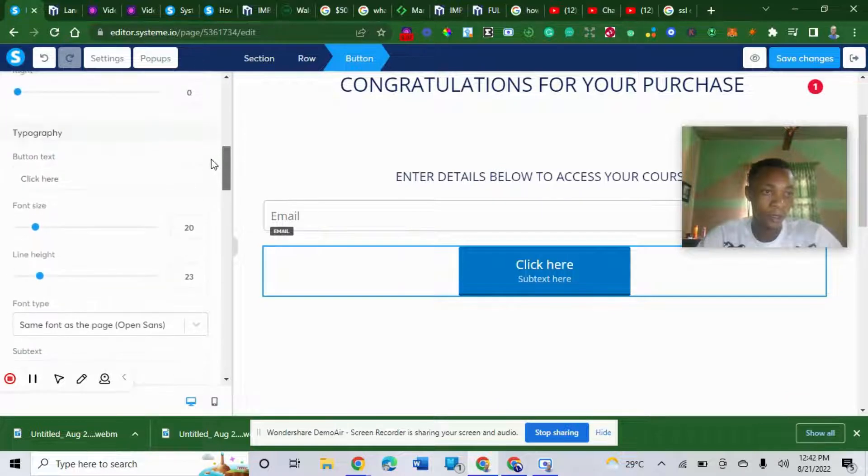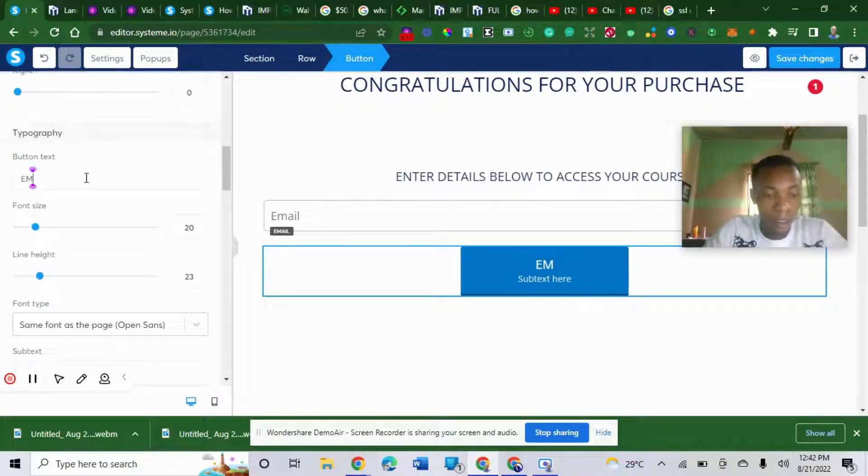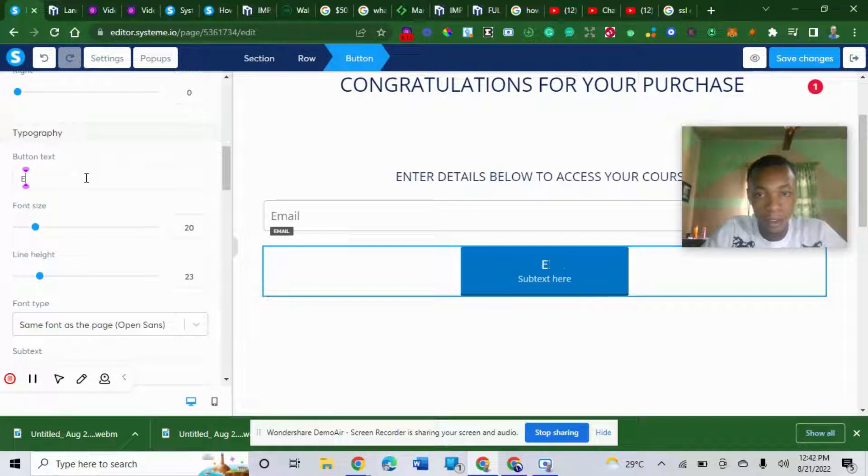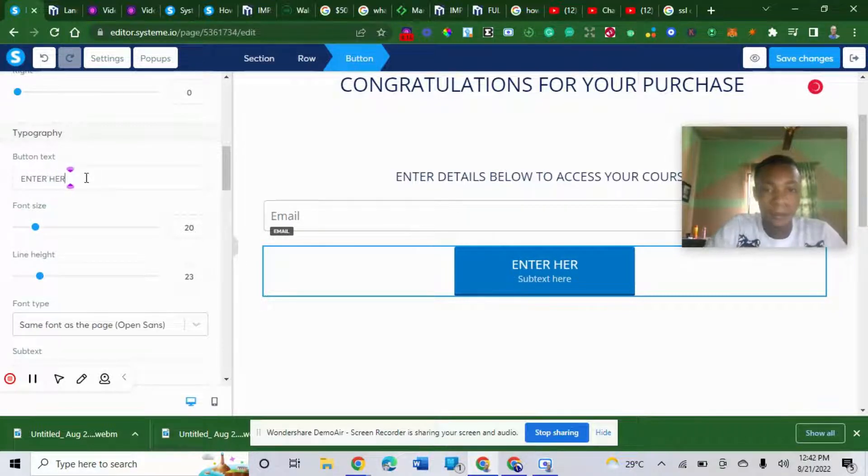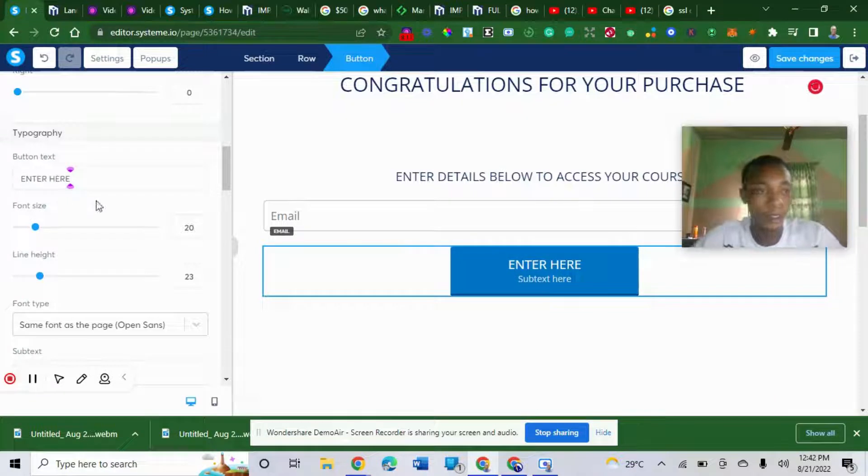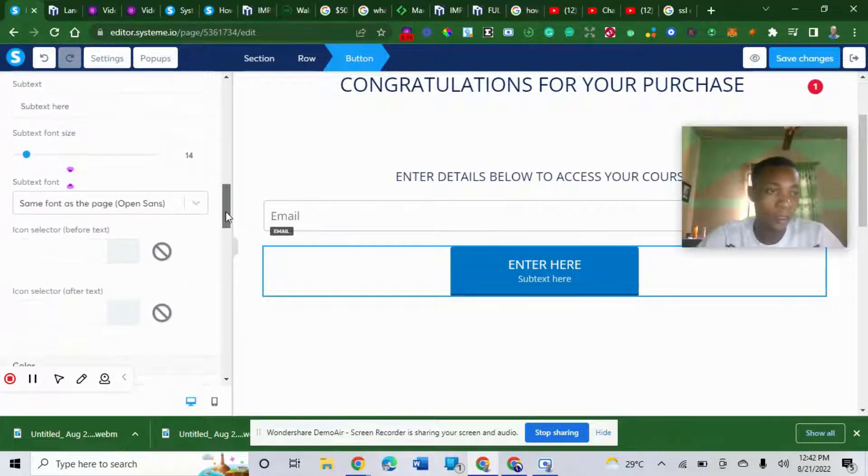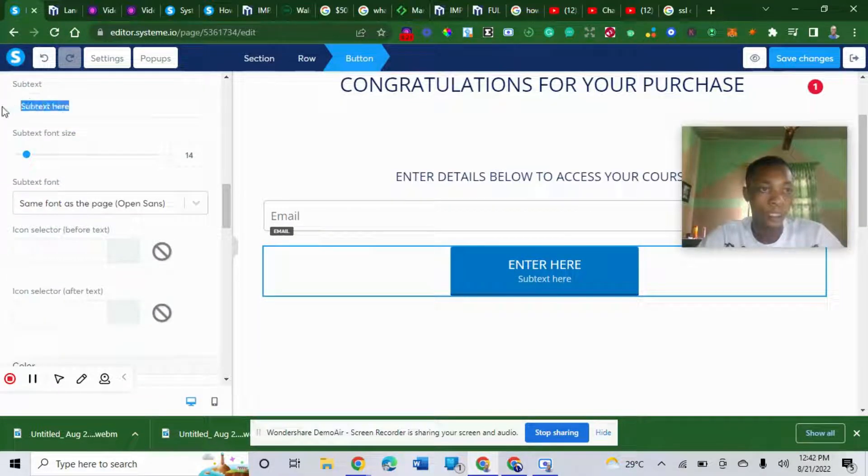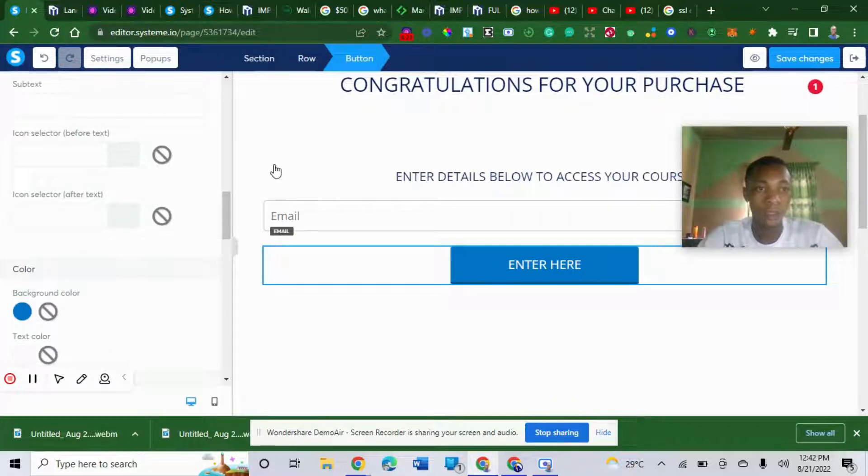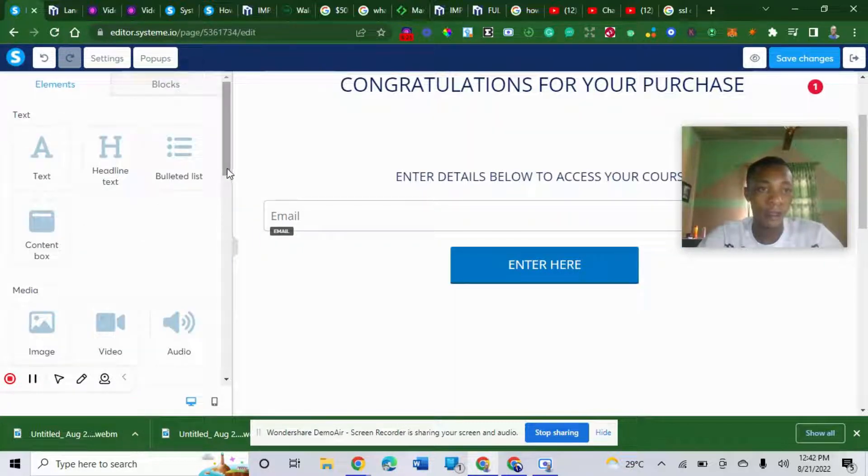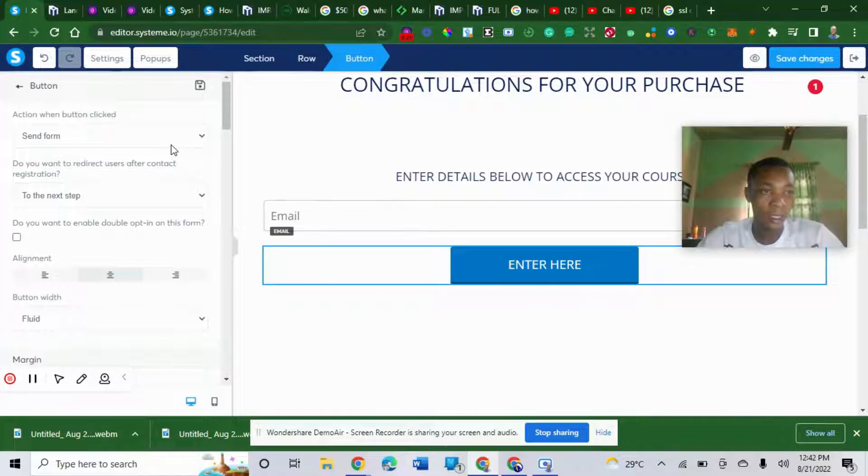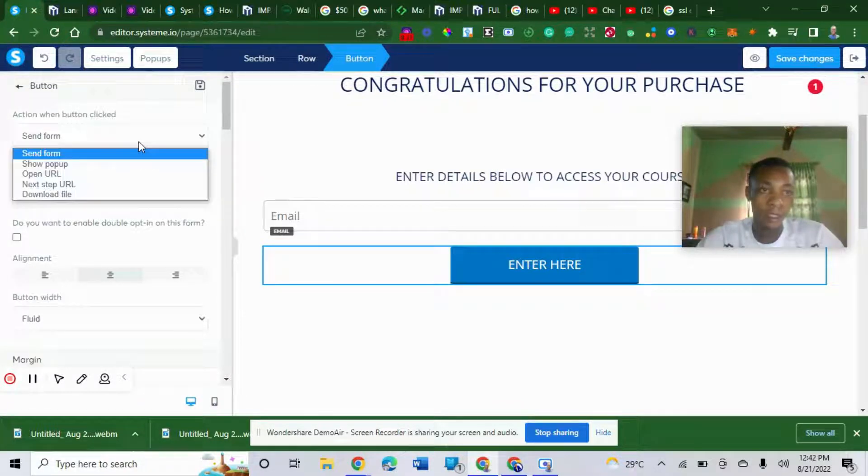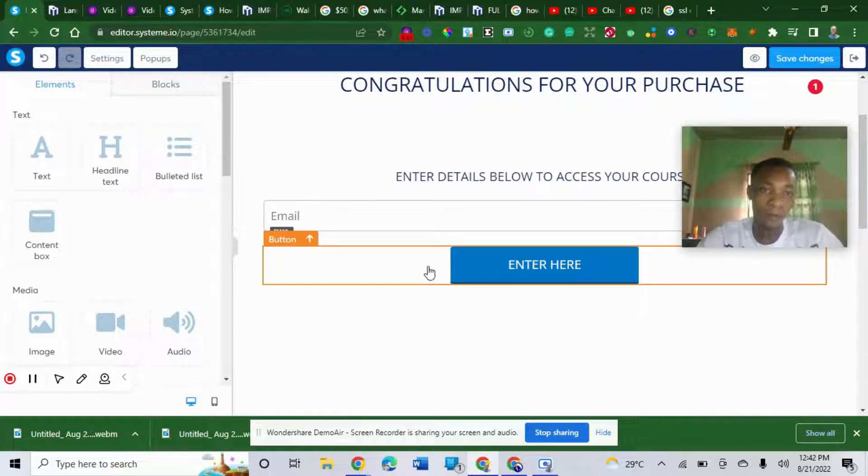I'll just put enter here. Delete the subtext. So what you need to do next, the information is in form. Make sure it's automatically there. Send form.